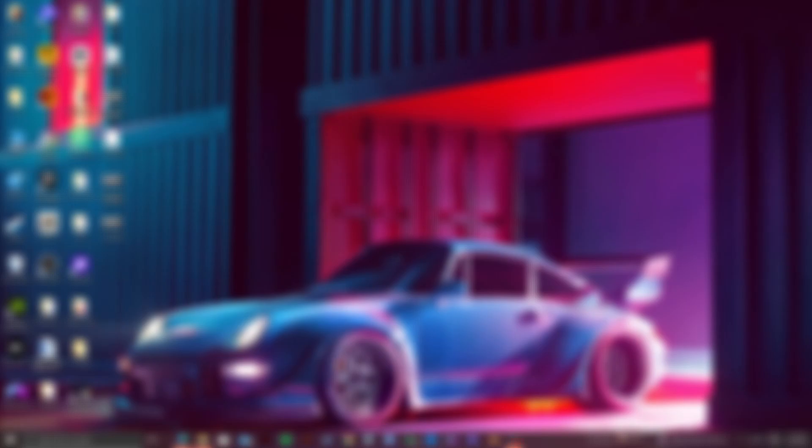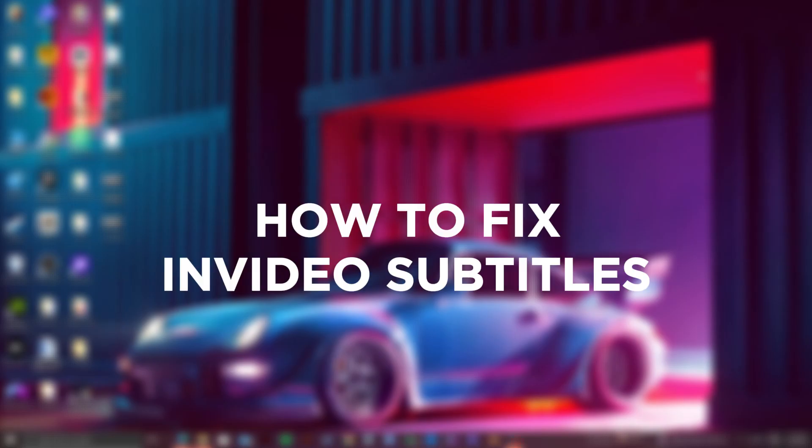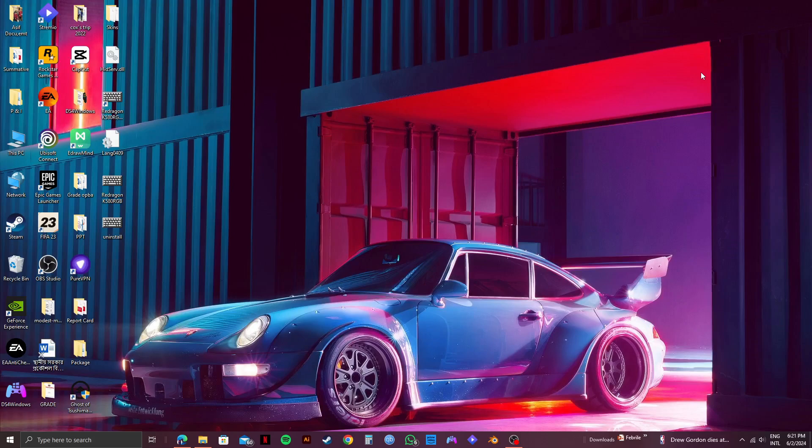So here's a quick tutorial on how to fix InVideo subtitles. Click on the link down in the description if you want to try InVideo for free.